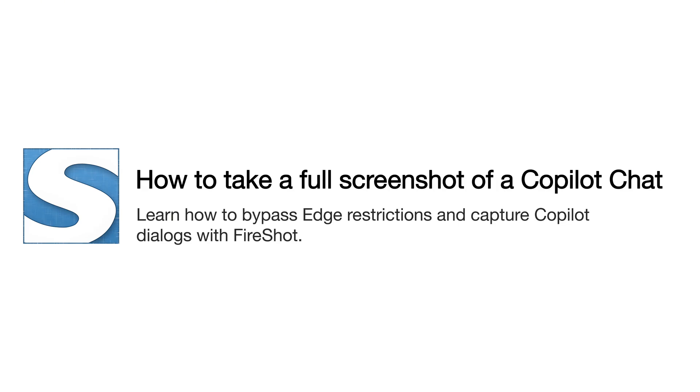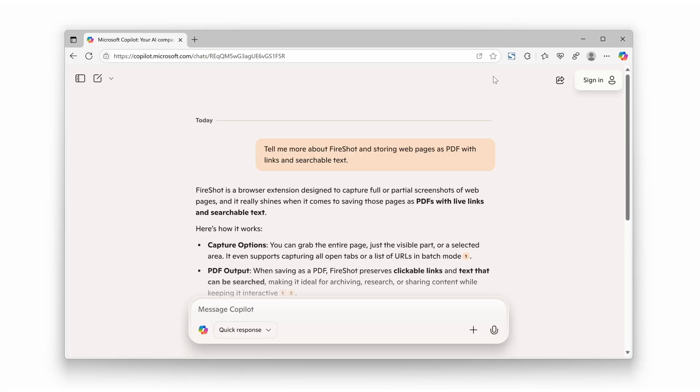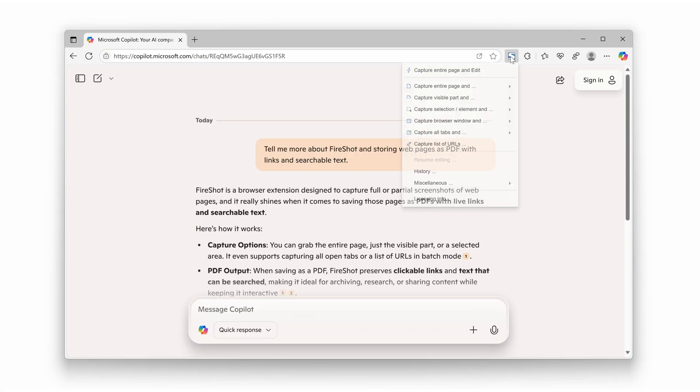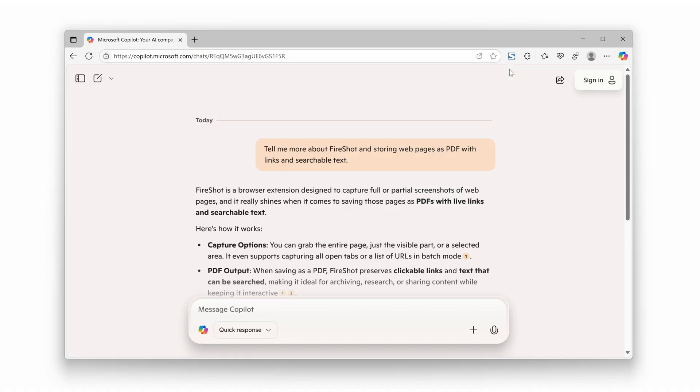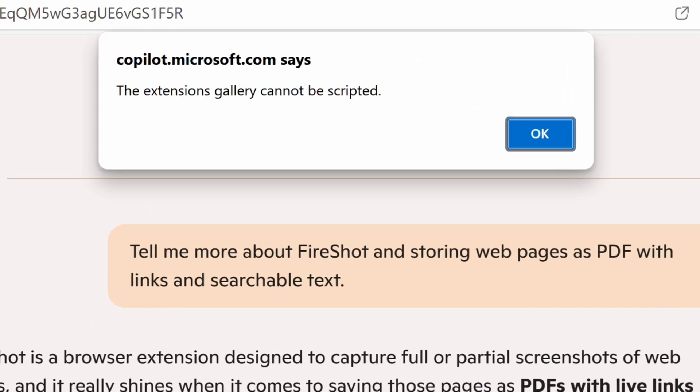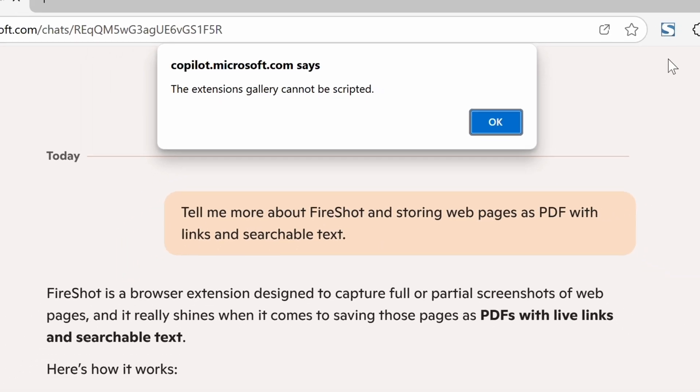How to take a full screenshot of a Copilot chat. In recent versions of Edge, it's no longer possible to capture a full Copilot web page using Fireshot. This is because Microsoft has restricted all browser extensions from running on the Copilot website.